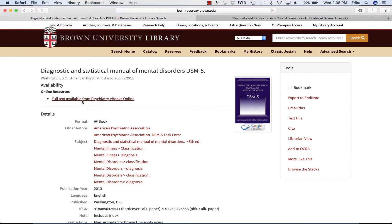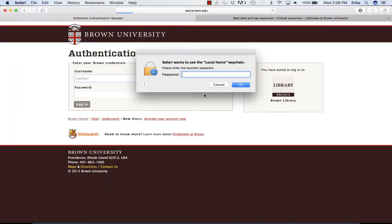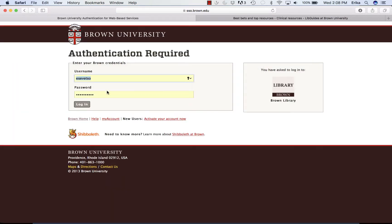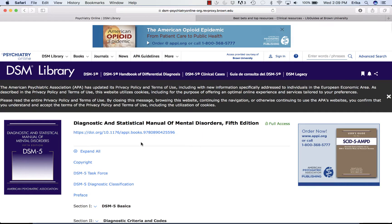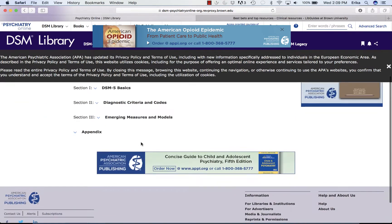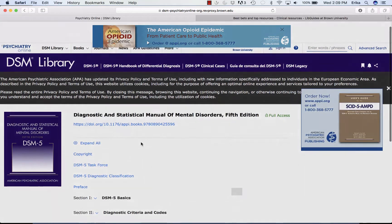I go to DSM-5, click on Full Text Available from Psychiatry Online, log in with my Brown ID and password, and here I am at the DSM.